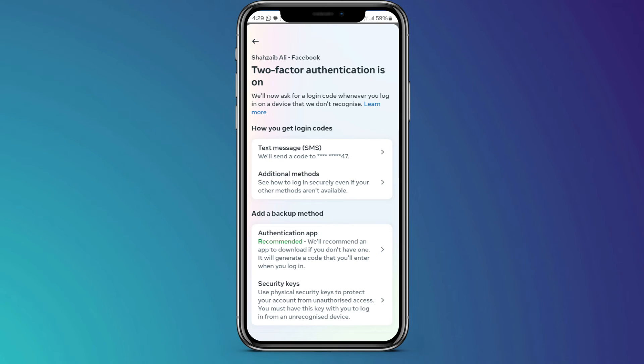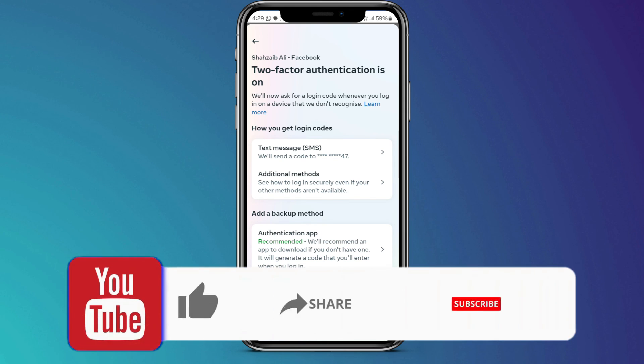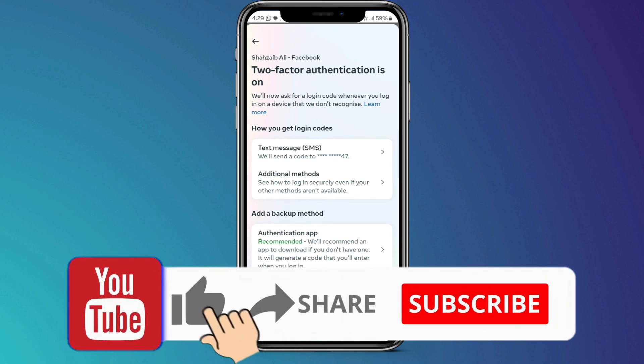In both solutions, the goal is to enable two-factor authentication for added security. So that's it for this video. If you find this helpful, consider subscribing and giving this a big thumbs up. Thanks.